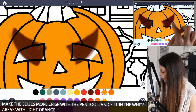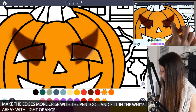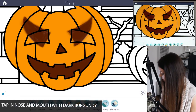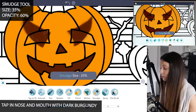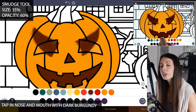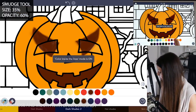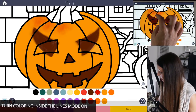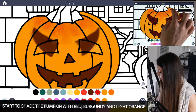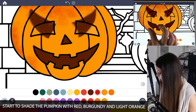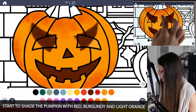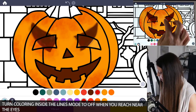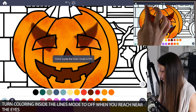Then with that light orange, just fill in the white area from where the other eyes were. Then just tap to fill in burgundy into the nose and the mouth. Now go under manual mode and select the smudge tool. Set the size to 35 and the opacity to 60. Turn coloring inside the lines mode to on, and using red, burgundy, and light orange, start to shade in the pumpkin — a bit darker towards the top and bottom. When you get near the eyes, turn coloring inside the lines mode to off. You can add a little bit of red underneath, then turn it back on for the other areas.